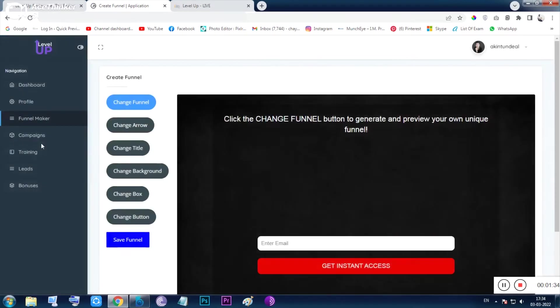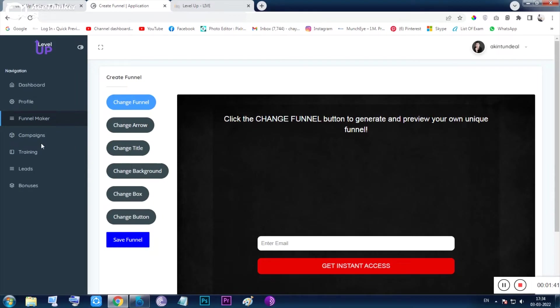Inside funnel maker, the funnel maker is pretty much done-for-you and there is nothing much to customize. It's totally done-for-you stuff given. You can see it as a good thing for you or you can see it as a bad thing for you.